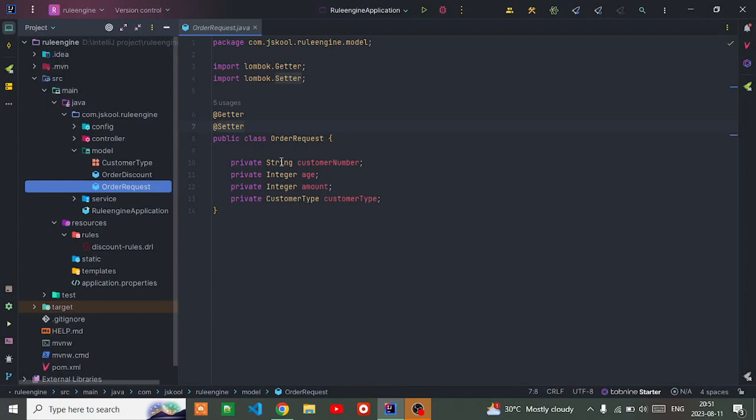This is the order request. When a customer asks for discount, they have to input some parameters - customer number, age, amount, and customer type. Our Drools will evaluate those parameter values and act accordingly.